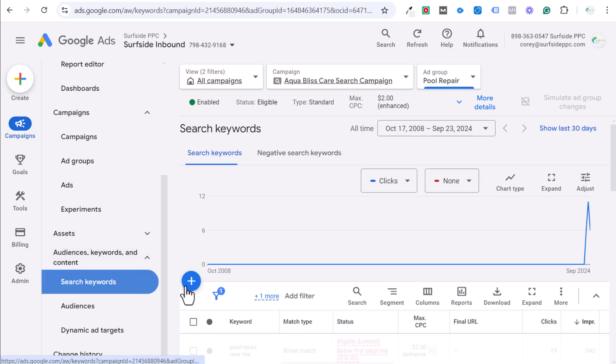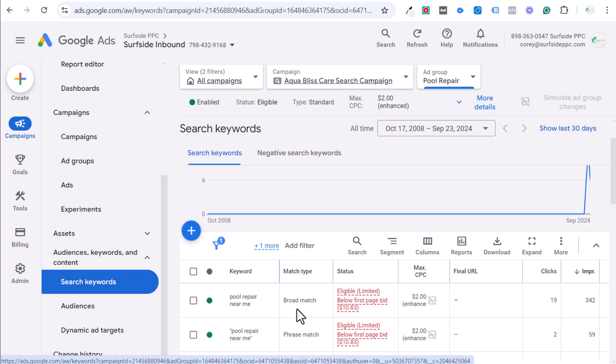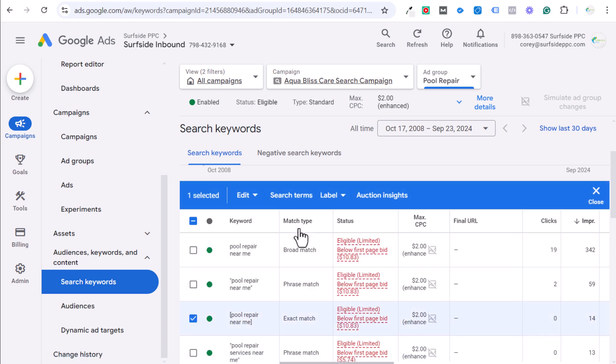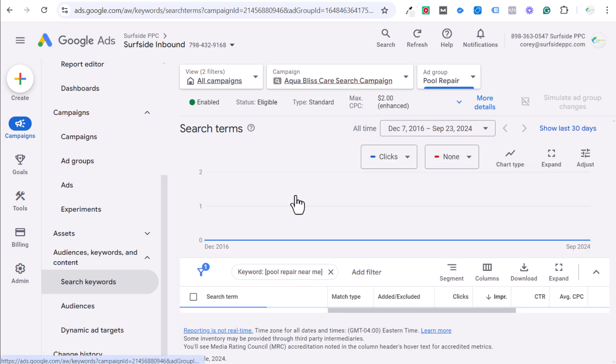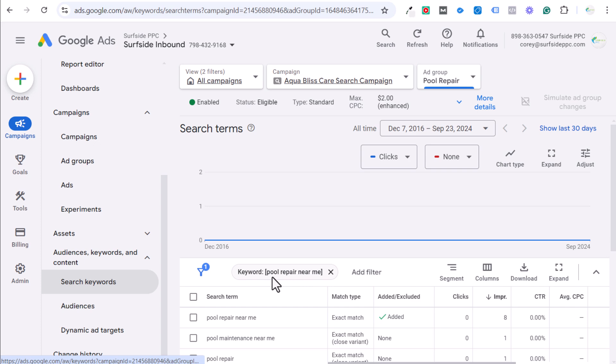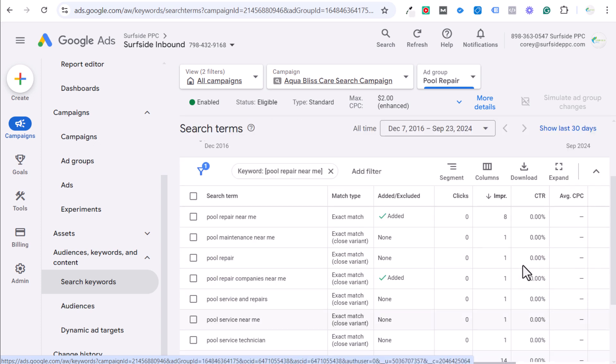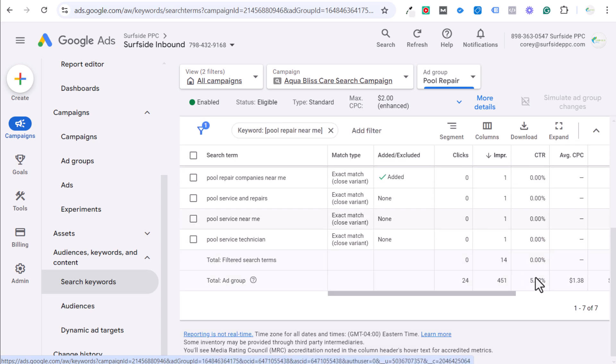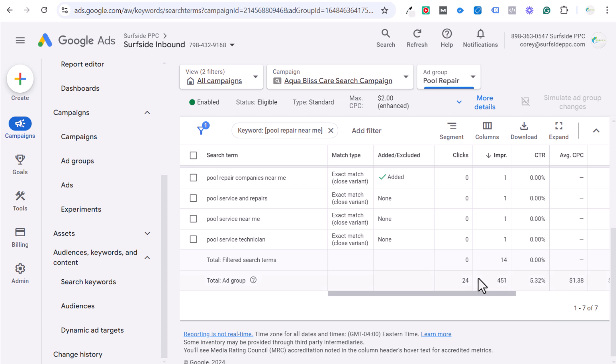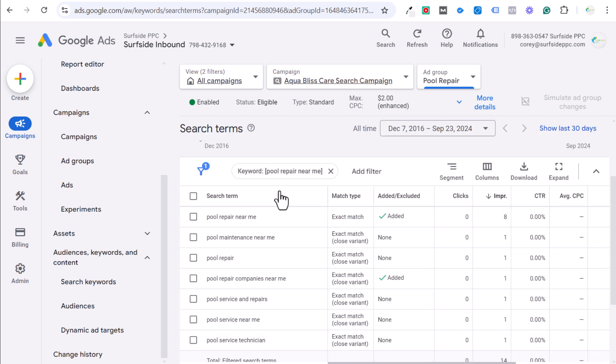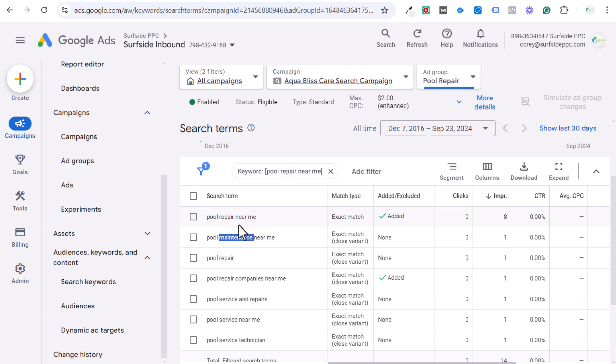So let's come back over one more time for our search keywords and now select our exact match and click on the search terms for exact match. This is just for this keyword. And you could see for the exact match keywords, only seven total search terms. It's matched pool service technician. So this is for the exact match keyword pool repair near me, pool maintenance near me. Google is basically saying we think pool maintenance, pool repair are pretty similar keywords, which they're not wrong about.